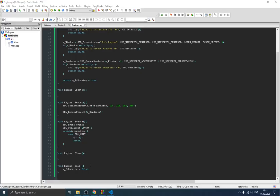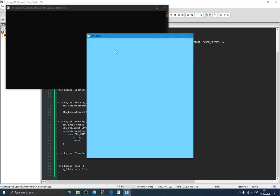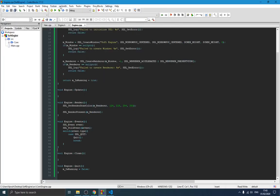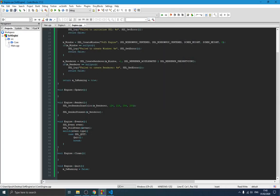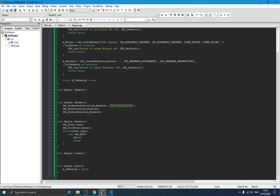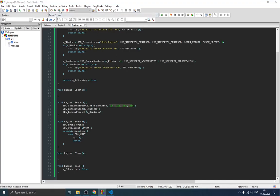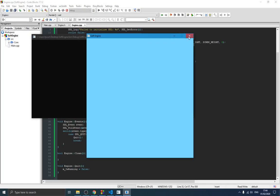Welcome guys to this fourth video of the game engine series. In the previous video we created our main window, but we didn't have the background color because we didn't clear the renderer before presenting it. Every time we need to clear the renderer before presenting it — that's why we didn't have the background color we defined. If I run it right now you can see we have the background color coming.